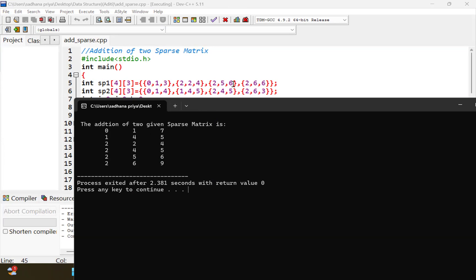Pointer advances. Now comparing row 2, column 5, value 6 against row 2, column 4, value 5 — row is same, compare column: 4 is less, so row 2, column 4, value 5 is copied. Then comparing row 2, column 5, value 6 against row 2, column 6, value 3 — row is same, column 5 is less, so row 2, column 5, value 6 is copied. Finally comparing row 2, column 6, value 6 against row 2, column 6, value 3 — both row and column are the same, so non-zero values are added: 6 plus 3 equals 9. Row 2, column 6 is copied with resultant value 9. We got the correct result.